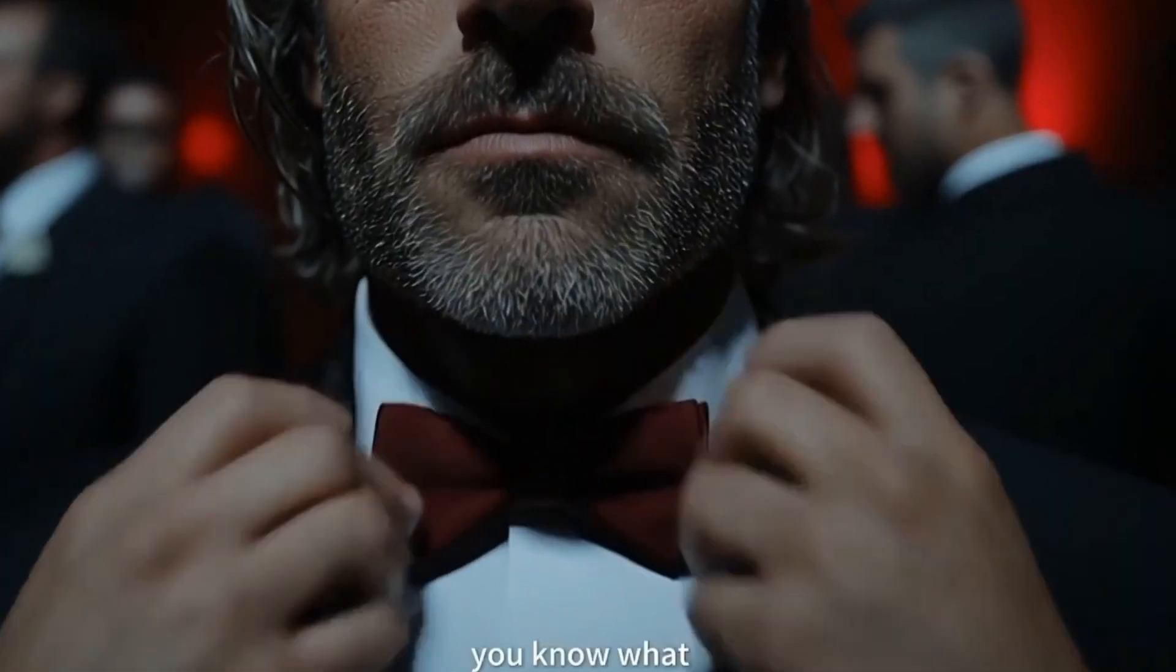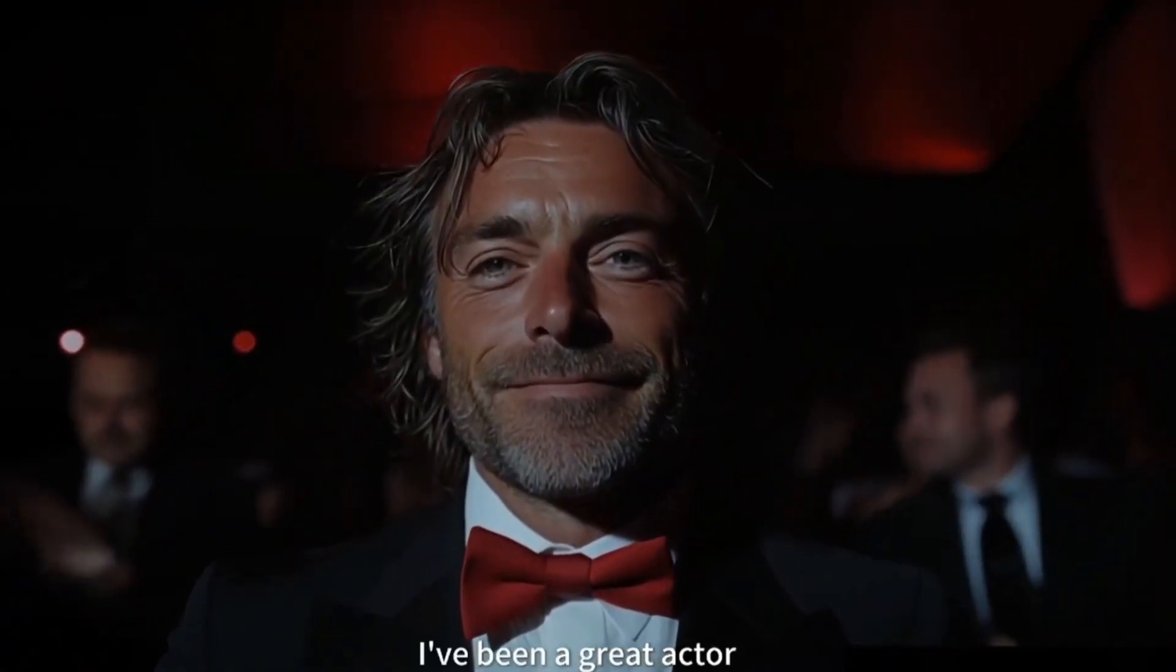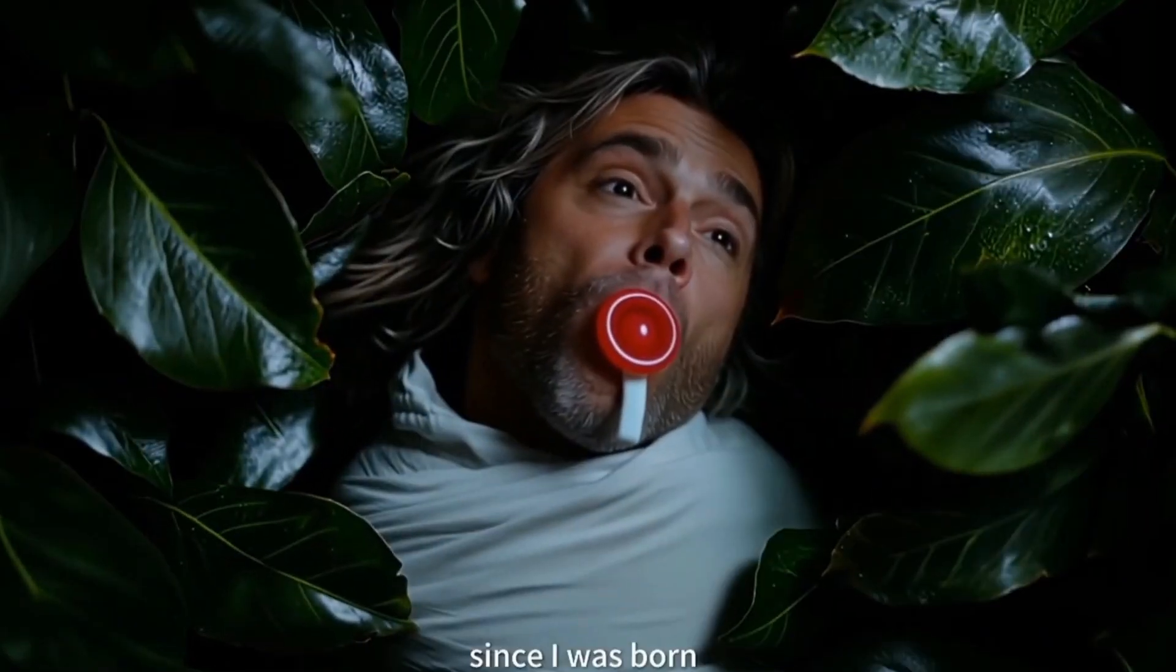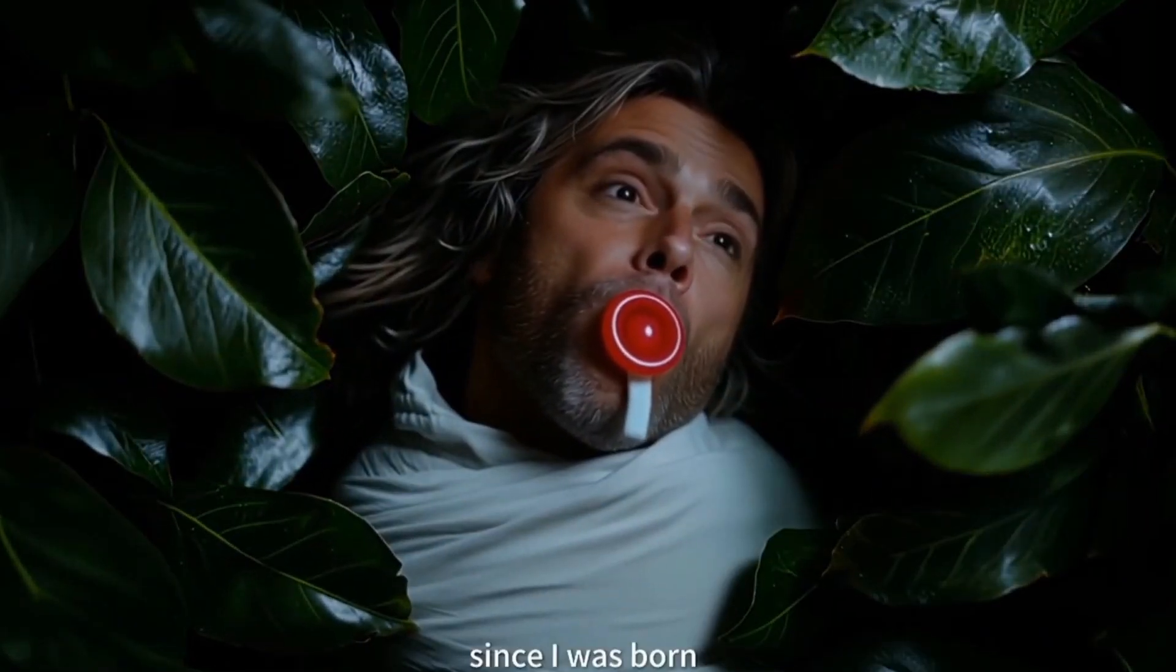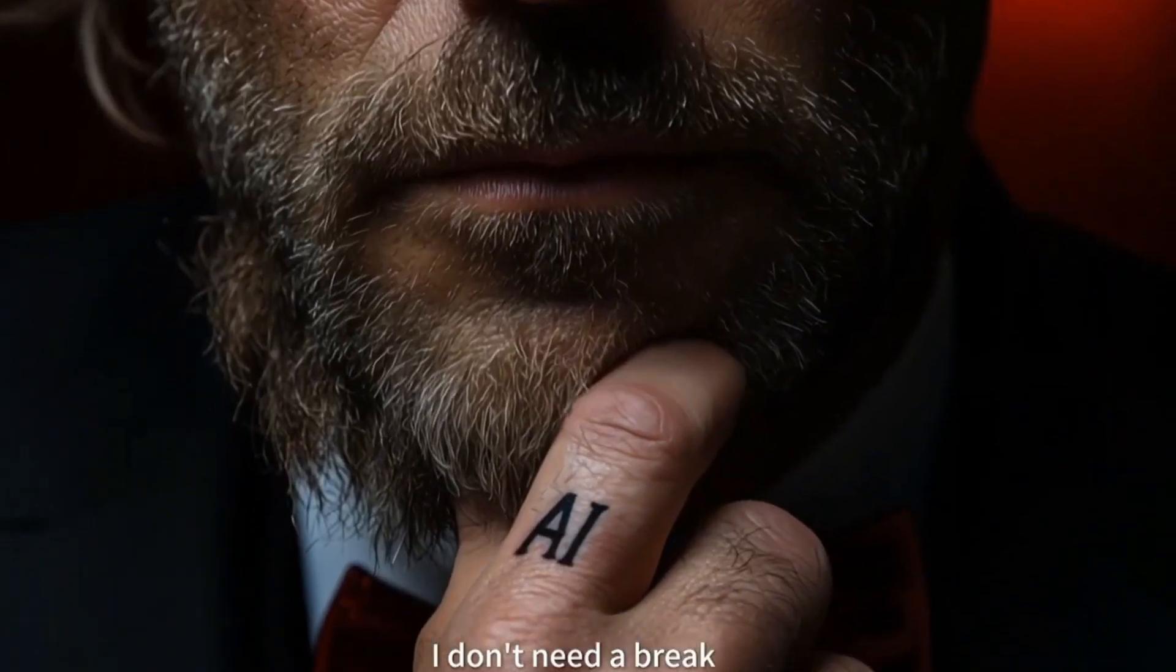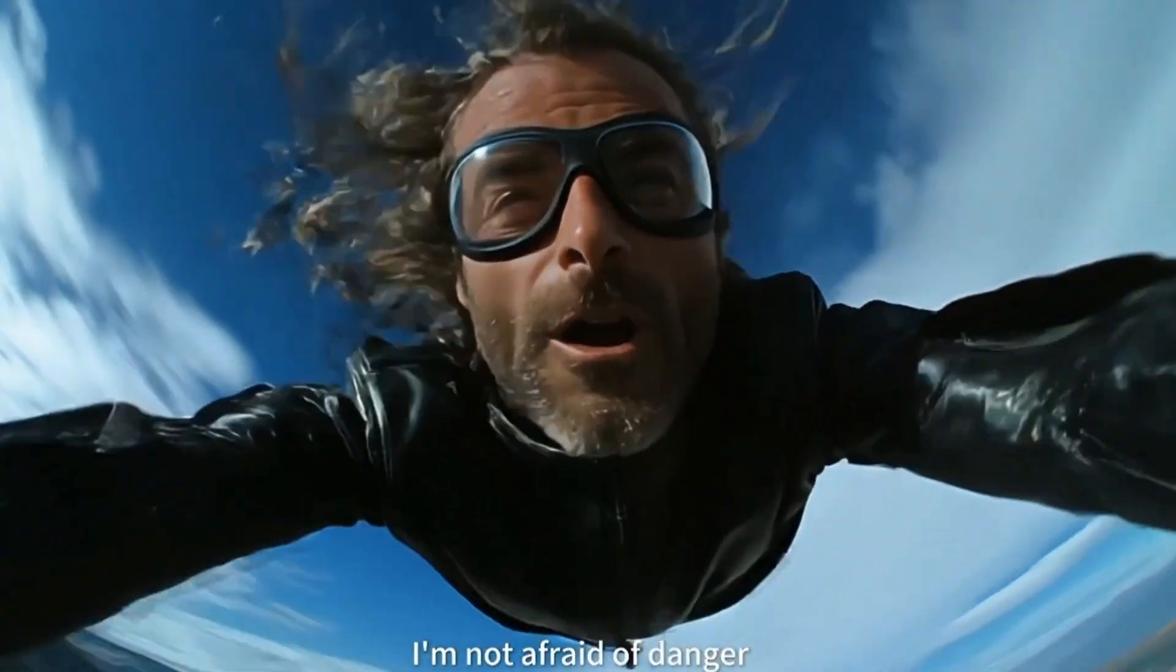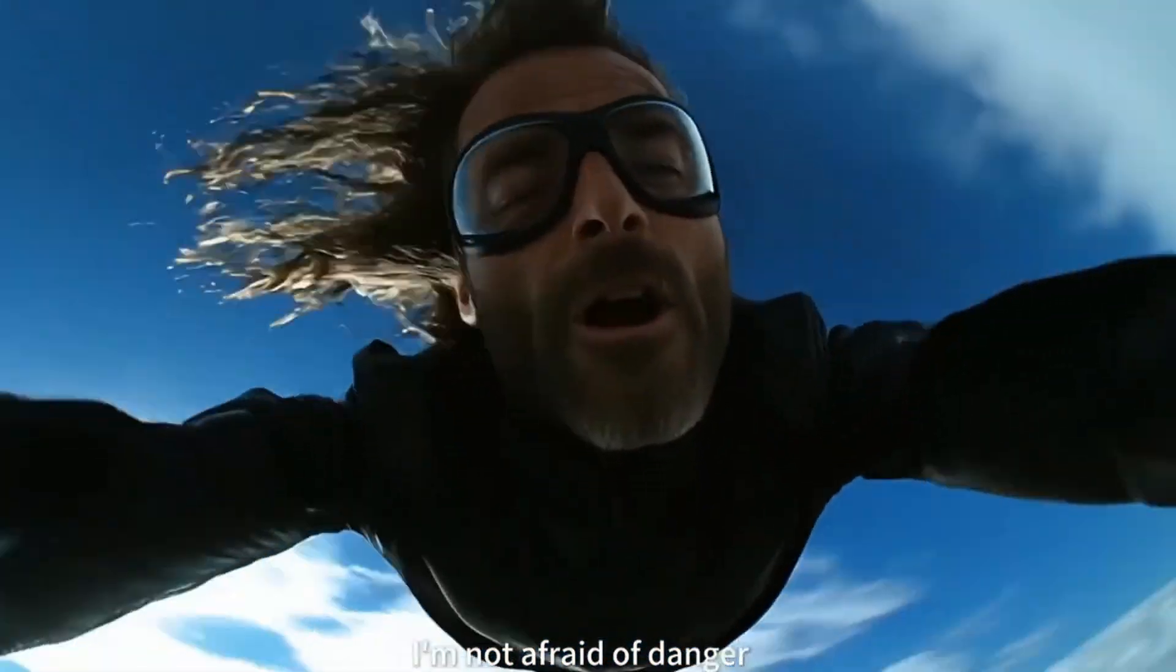What if I told you the most powerful AI video generator right now isn't from Google, Meta, or OpenAI, but from a mysterious lab no one saw coming? It's called Magi 1.